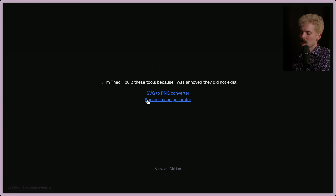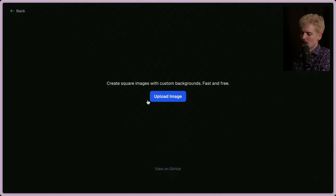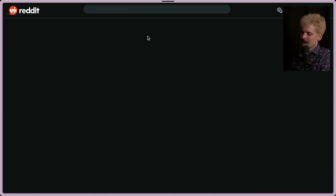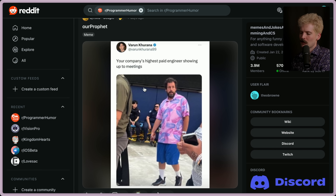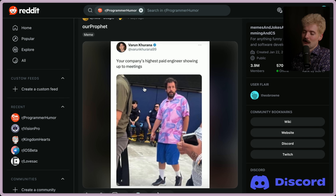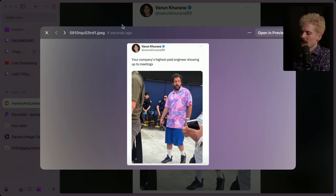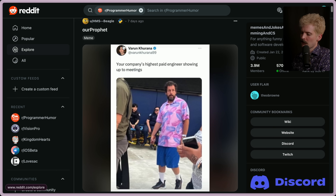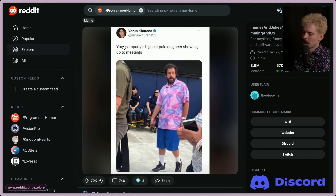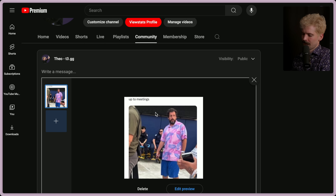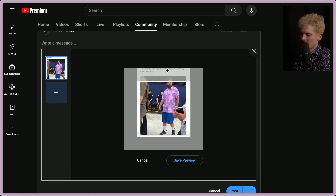Let's go to my other tool — it's more niche but for me even more useful: the square image generator. Why would I want my images to be a perfect square? Let me show you. Go to programmer humor — a great source for memes to post on YouTube community posts. If I save this image, the blurring on the sides is Reddit doing a blur so content fits a square. The way YouTube communities handle it is they just crop it — I can choose where, but I can't use the whole image for the preview.